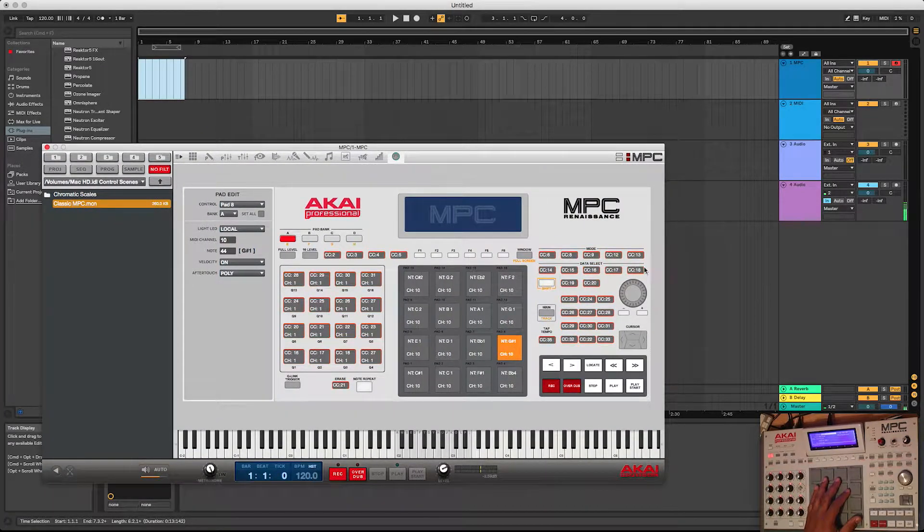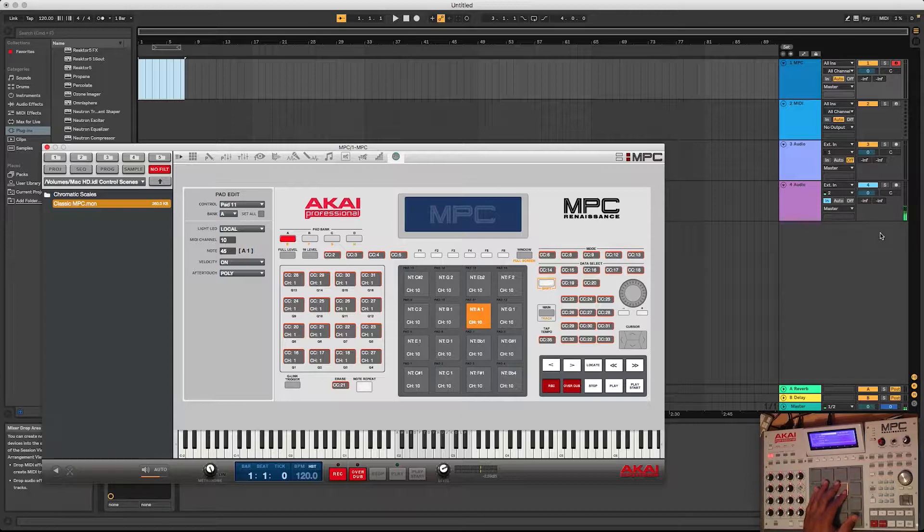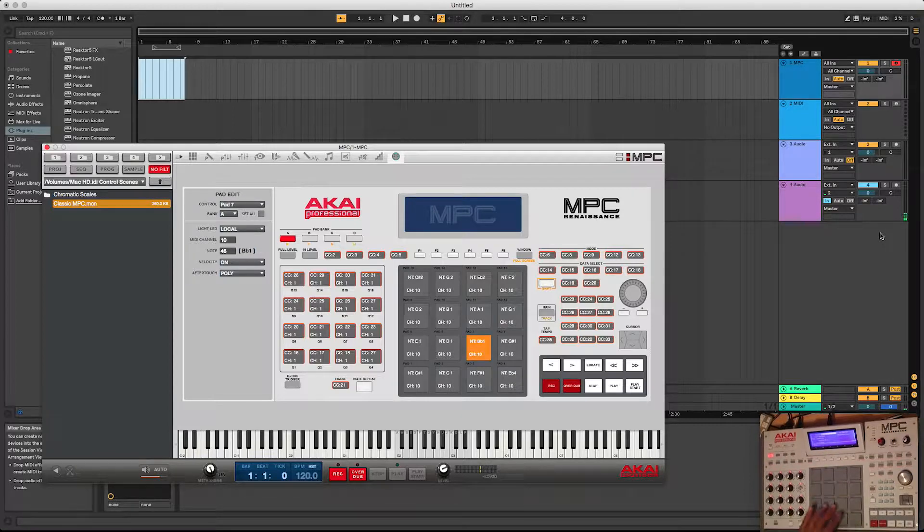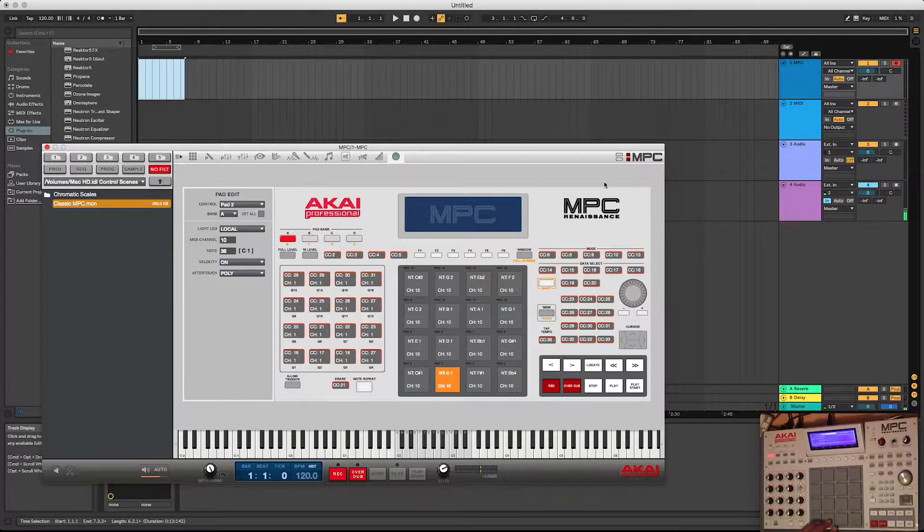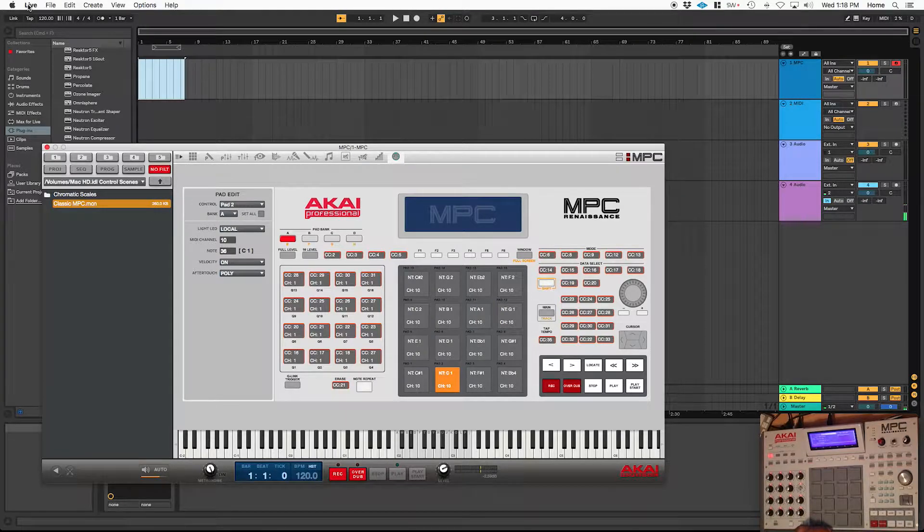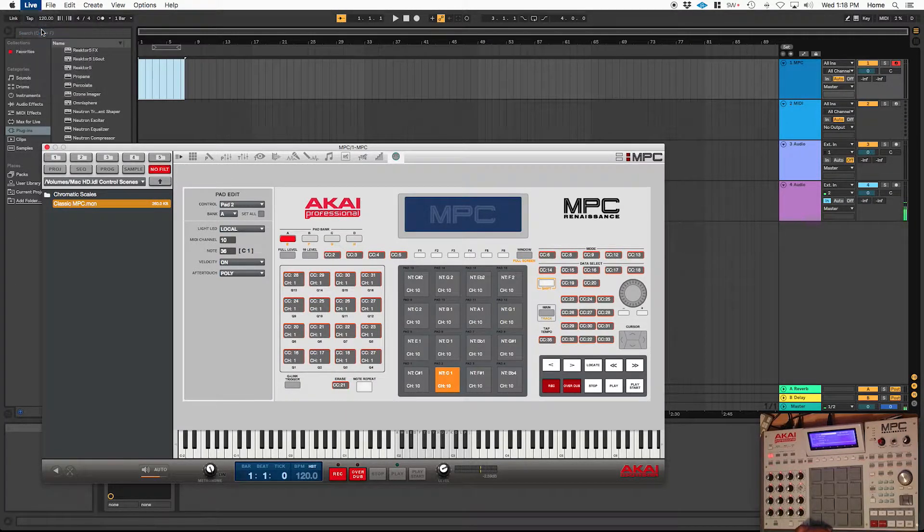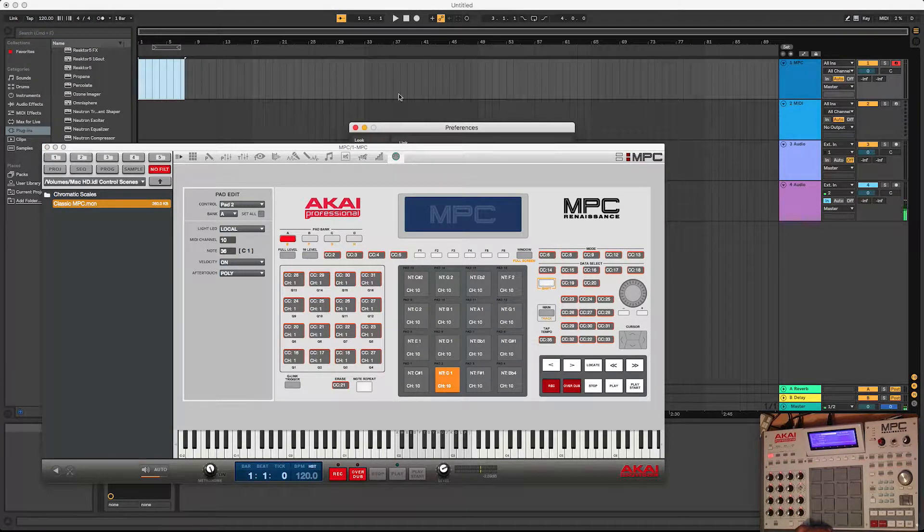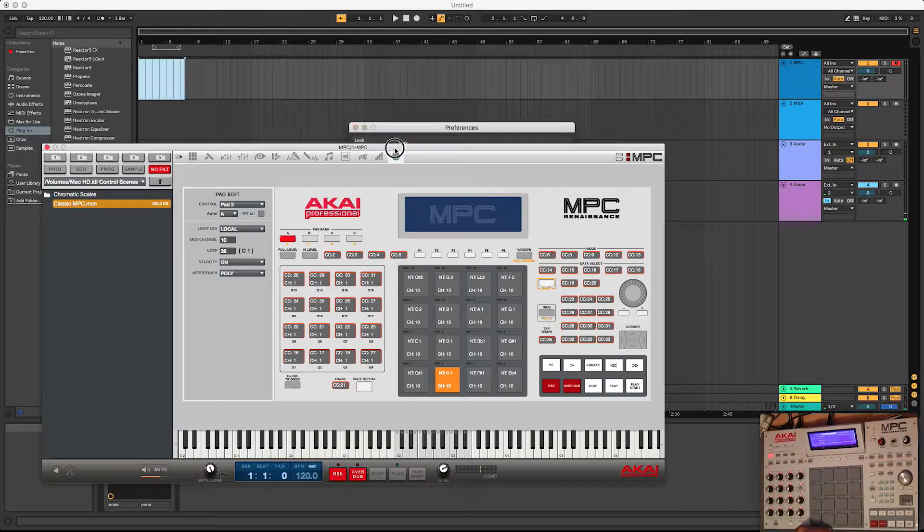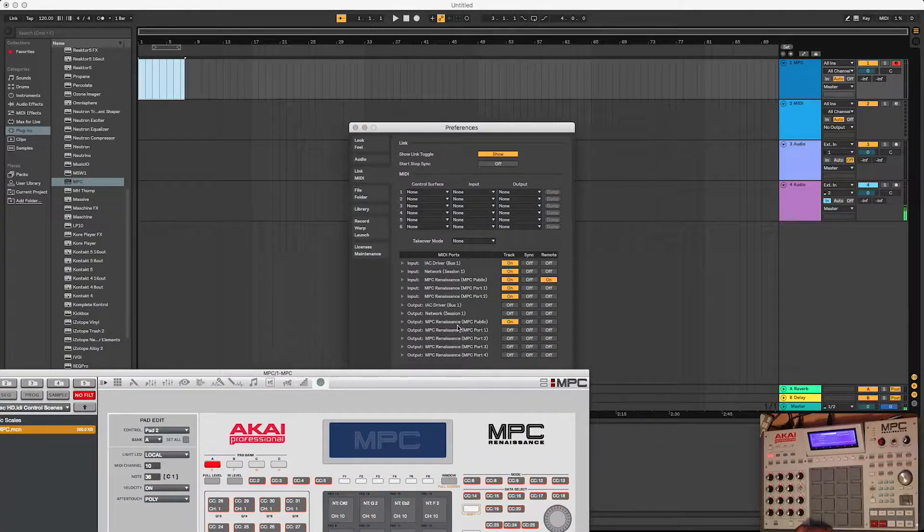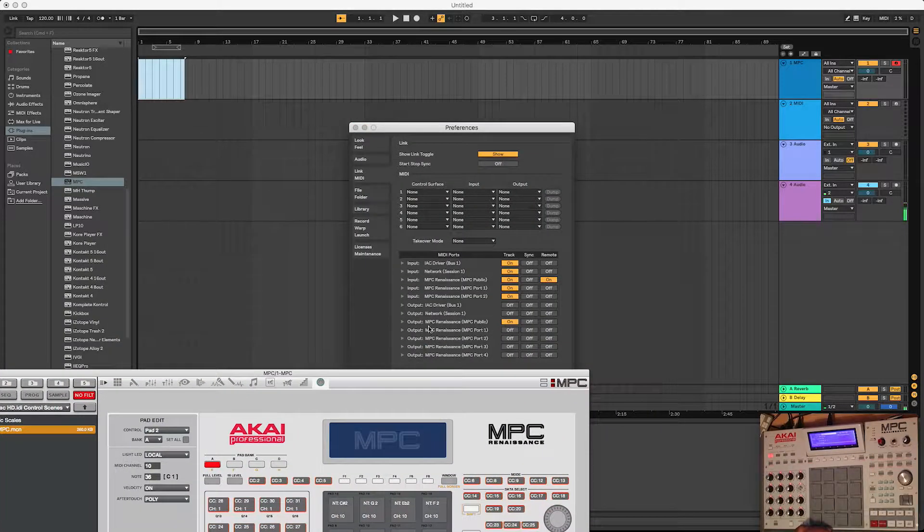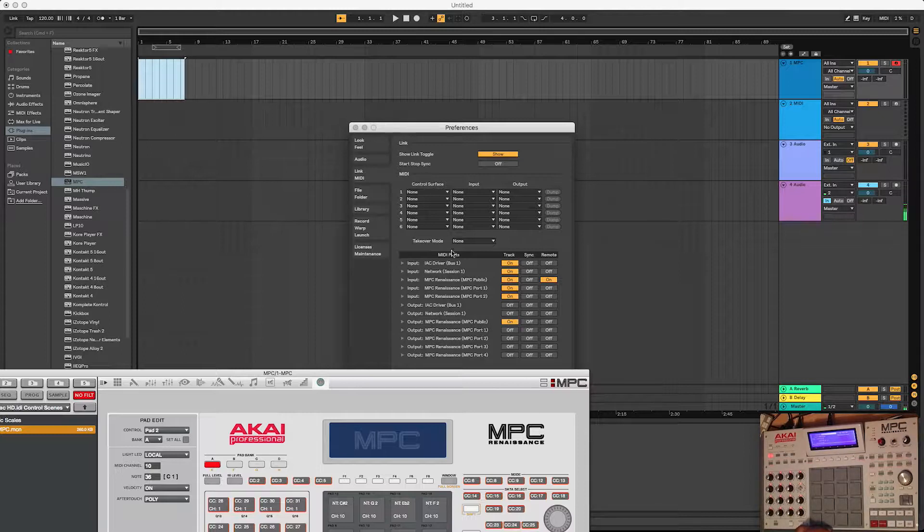Now you saw that change. So now what that's going to do is basically allow this to transmit MIDI out to here. So as we're pushing, we still don't have sound. So what we're going to do is go to Live, go to your preferences. And in your preferences, you're going to make sure this is on output MPC Renaissance Public. Make sure that it's already got this turned on.